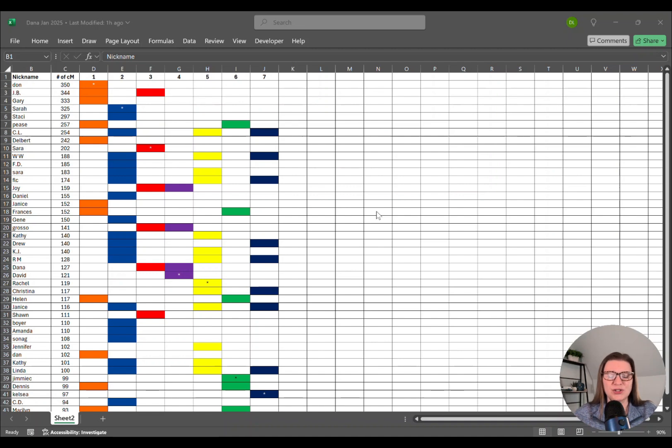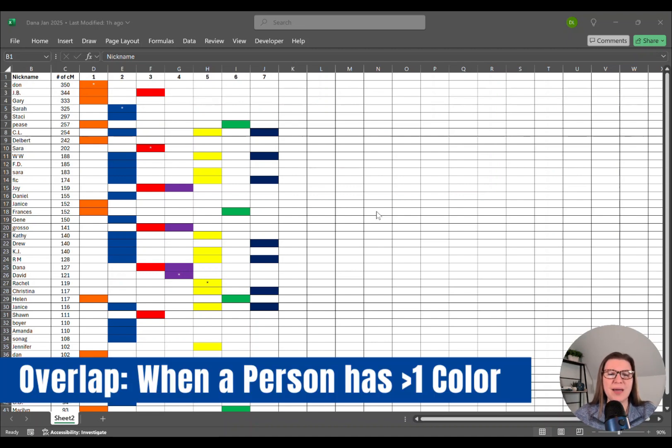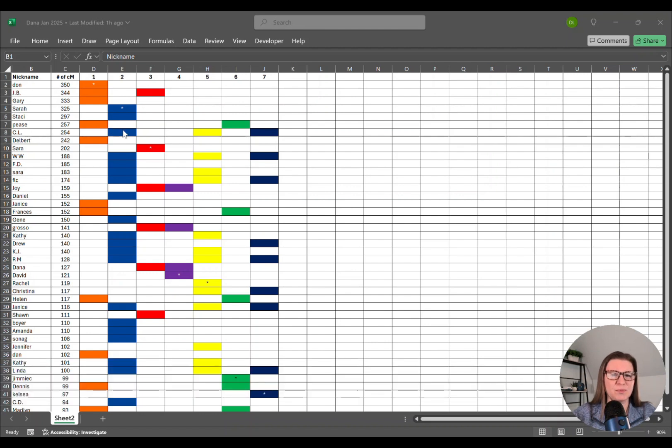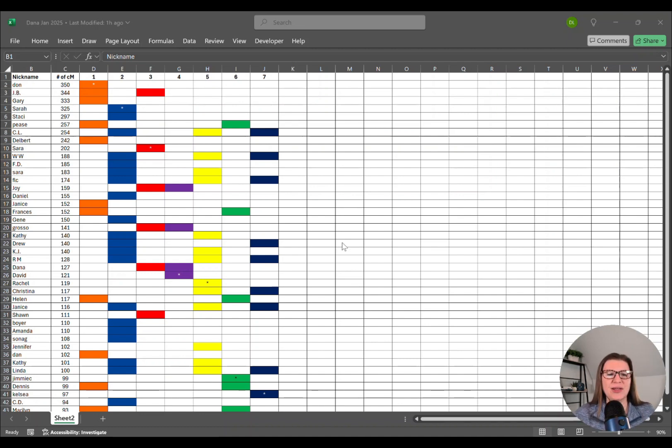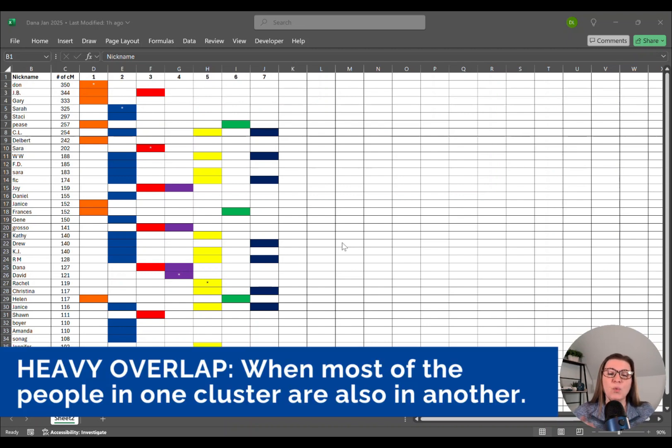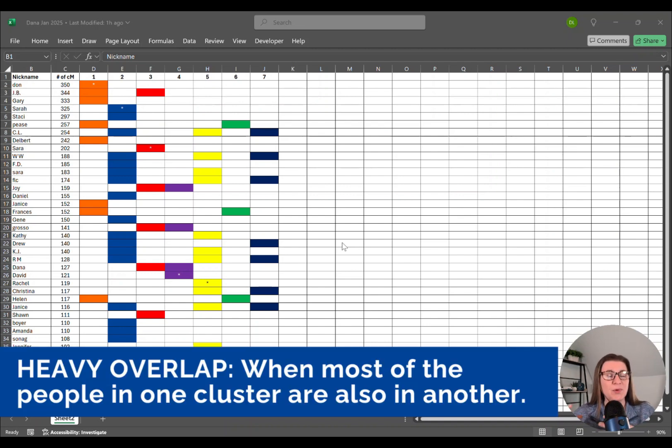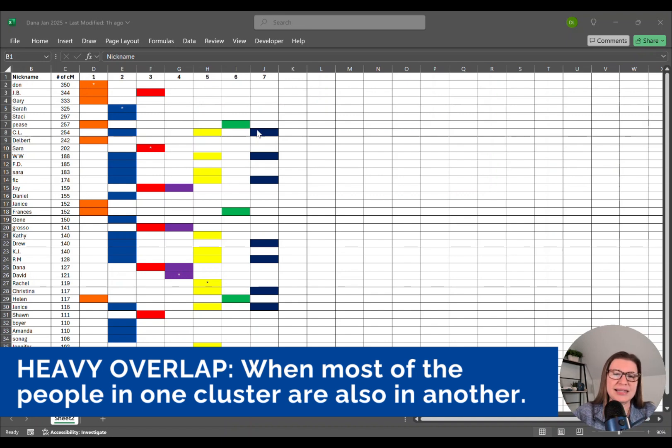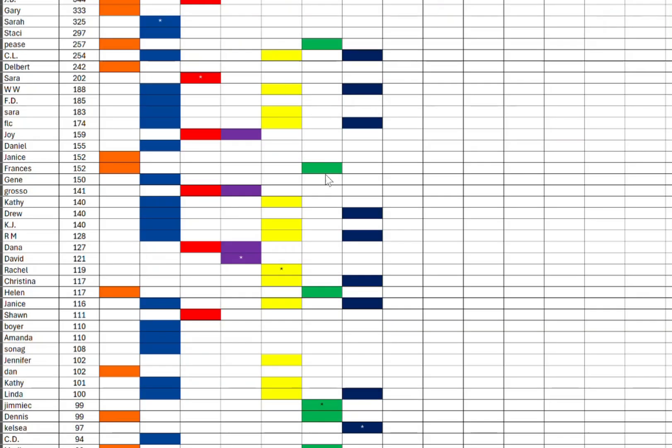I use the term heavy overlap. Overlap is when a person has more than one color. For example, here we have CL that is both blue, yellow and dark blue. So those colors are overlap, or CL has overlap of those three colors. I use the term heavy overlap when most of the people in one color are also in another. Let's look at dark blue and yellow. Almost everybody who is dark blue is also in yellow. The only exceptions is this person here and I saw one right here. But everybody else that's in dark blue is also in yellow. So those really represent the same part of my tree so I could combine them.